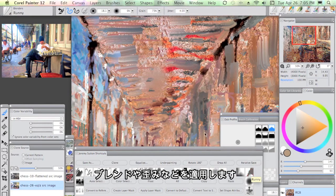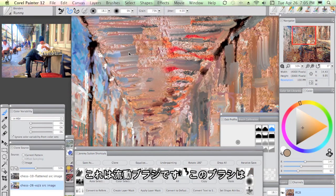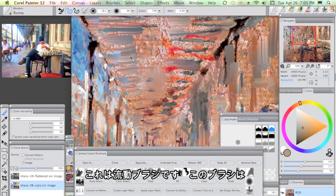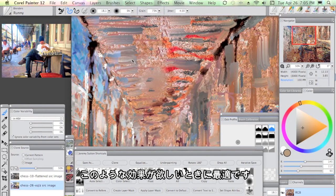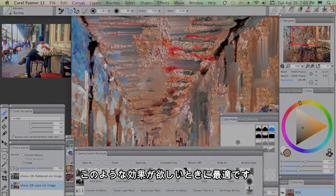So here we have the runny brush. This one is fantastic if you want to just create that runny effect, which you see happening here in this painting.